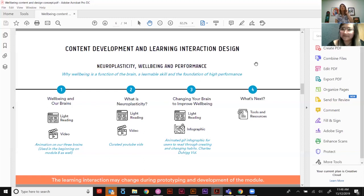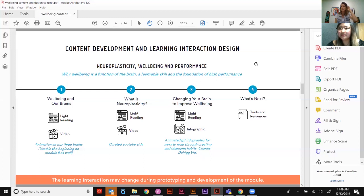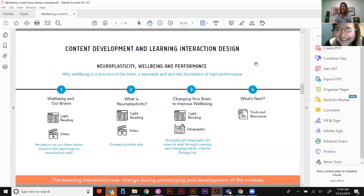Not always can we influence clients to focus on the problem first — it can be reactive and they already have a solution in mind. But through working with them, the conversations you have in that project mean the next time they might come to you differently and say 'can we have those conversations about solving the right problem?' You might not win in the first instance, but that coaching over time will have more impact on future projects — on business results and learner outcomes. Now some existing stakeholders come to me saying 'I have a problem' rather than 'can you develop me a workshop?'